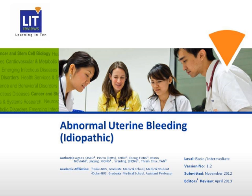Today we are going to discuss the topic of abnormal uterine bleeding, idiopathic.